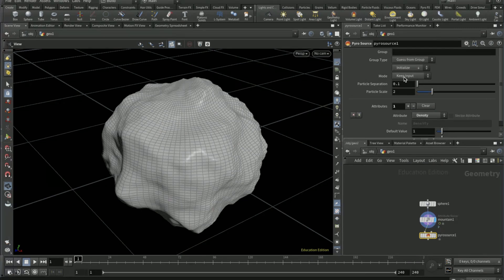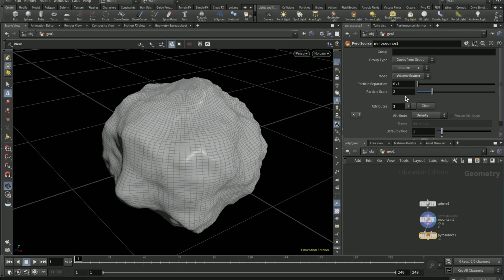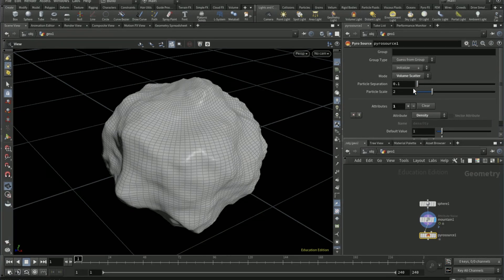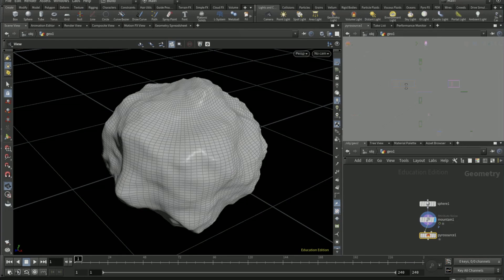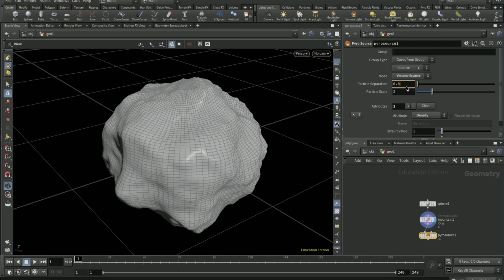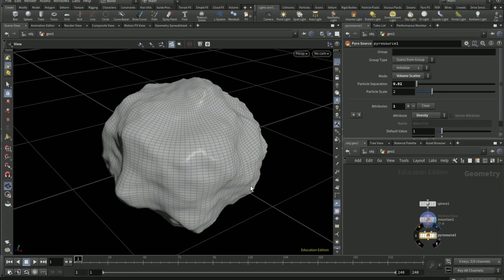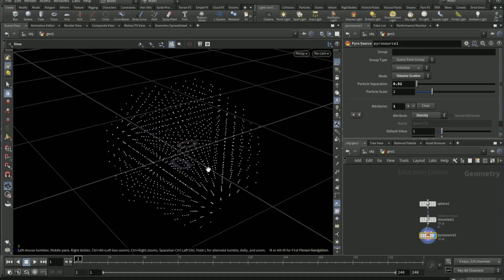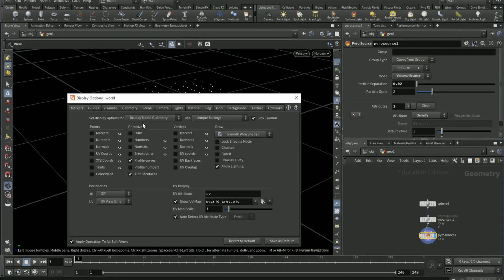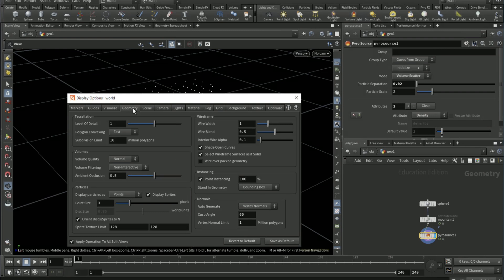Plus attribute, attribute density. On mode volume scatter and particle separation 0.02. Click D in the viewport, go to geometry and display particles as pixels.